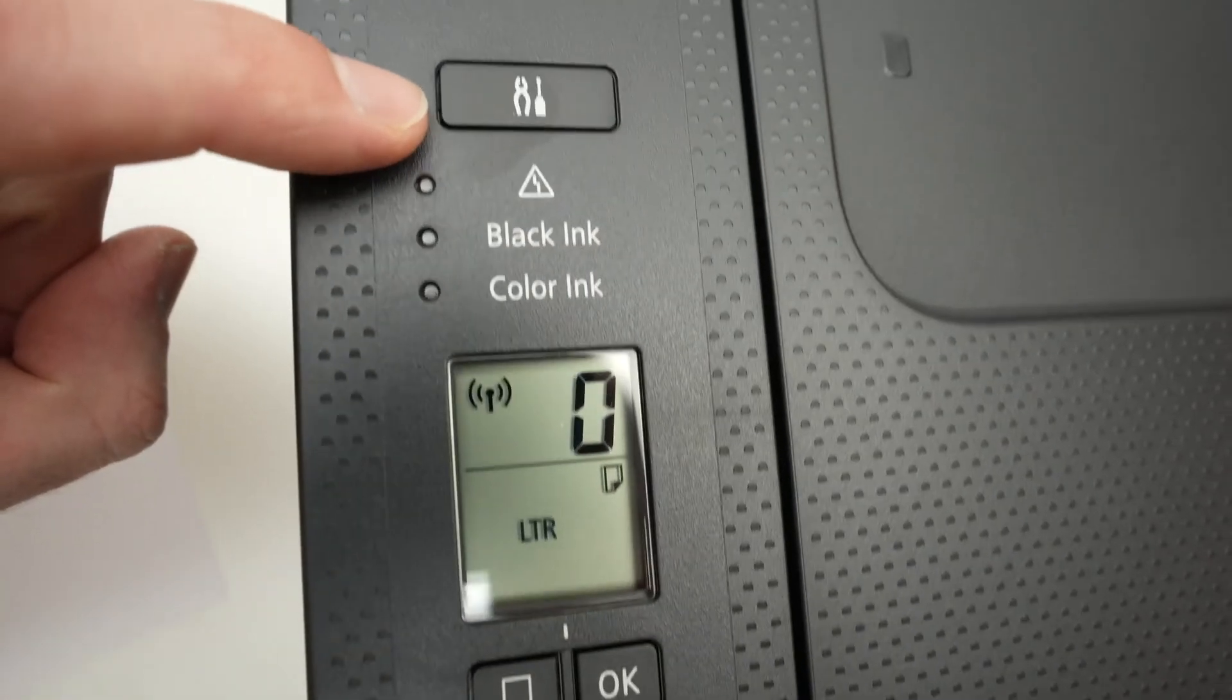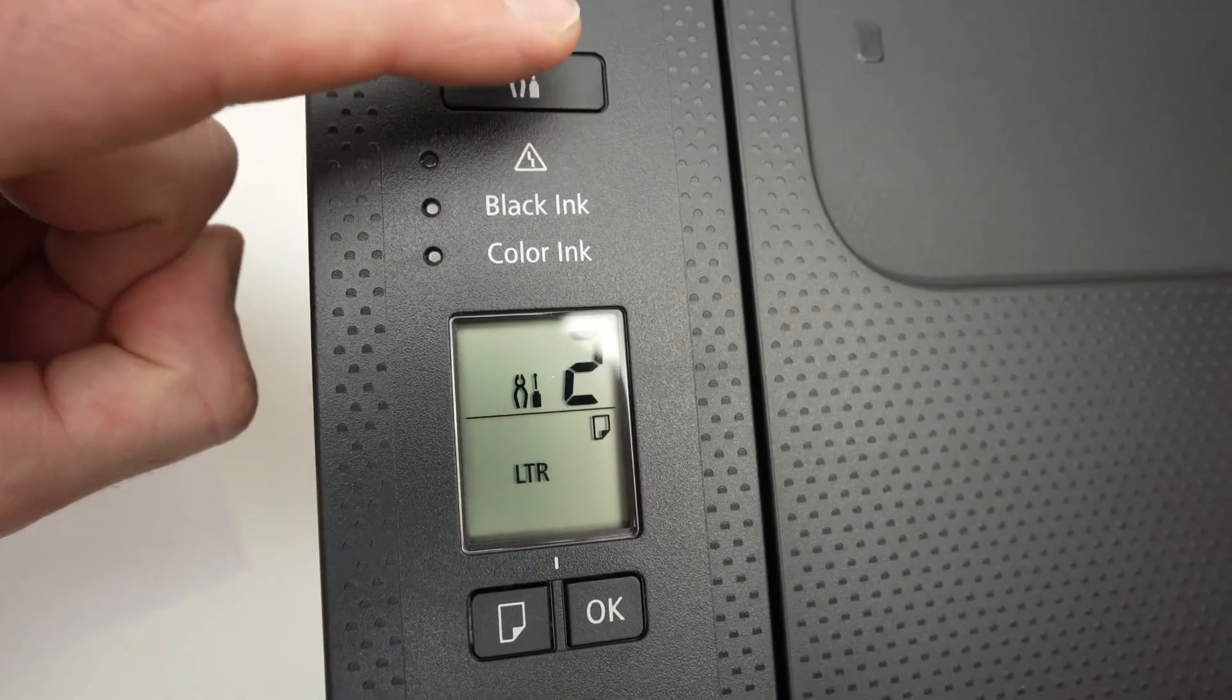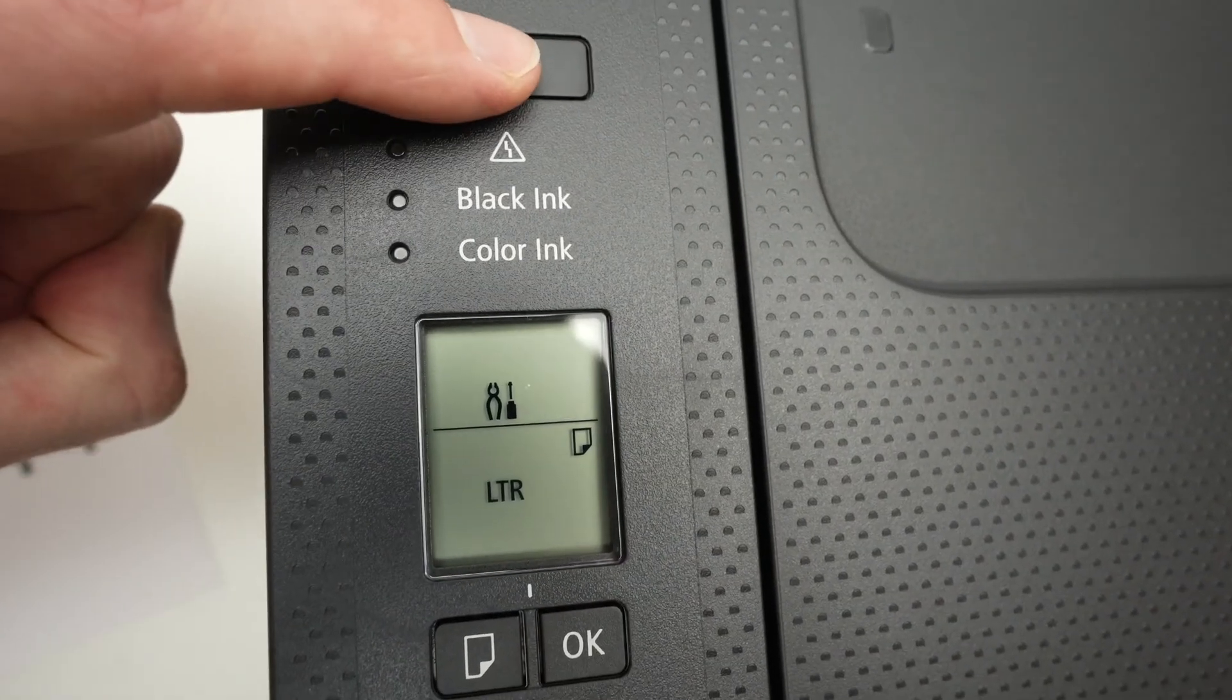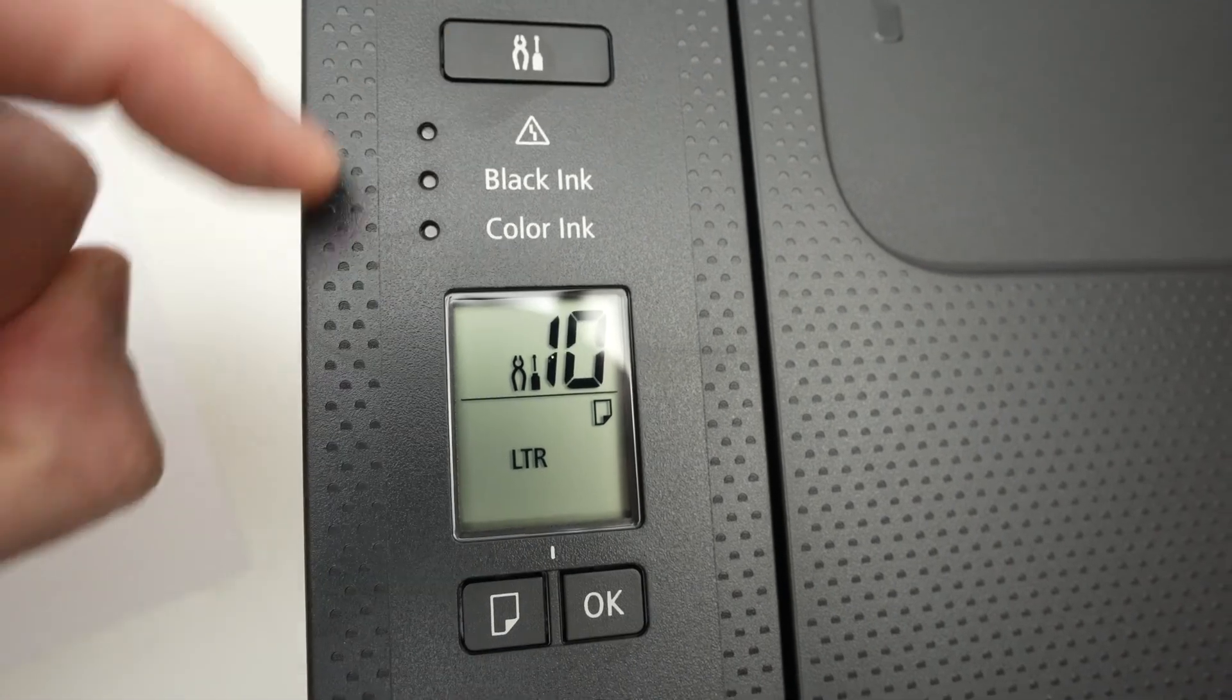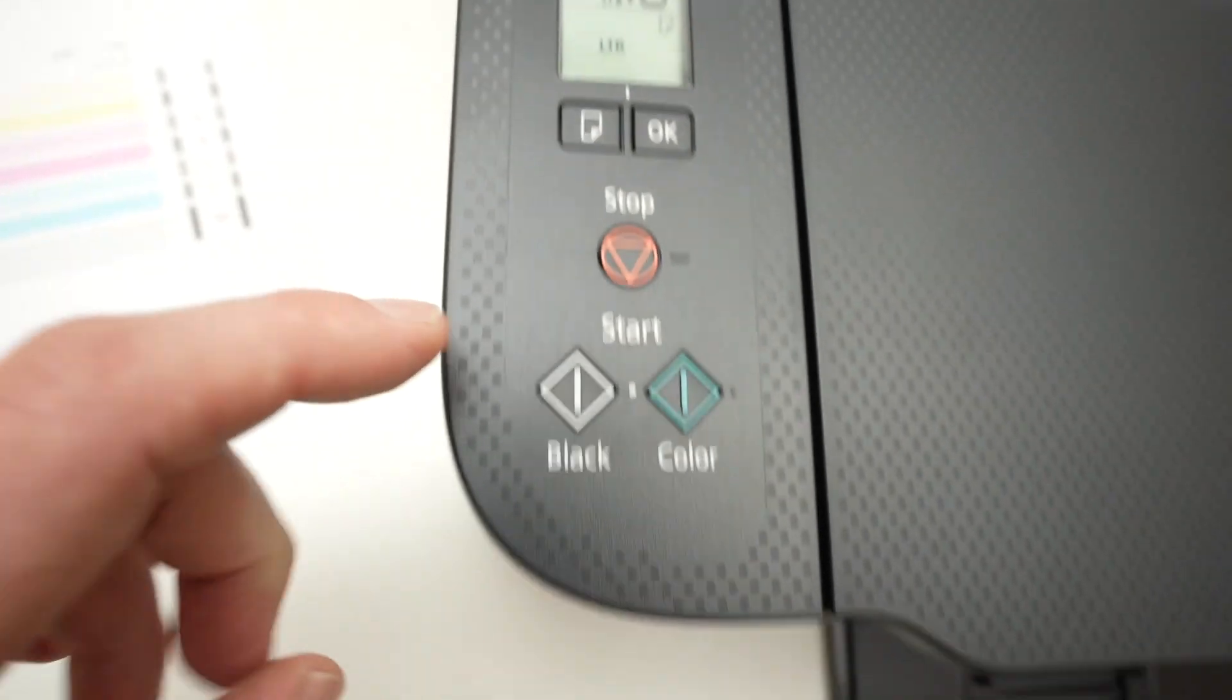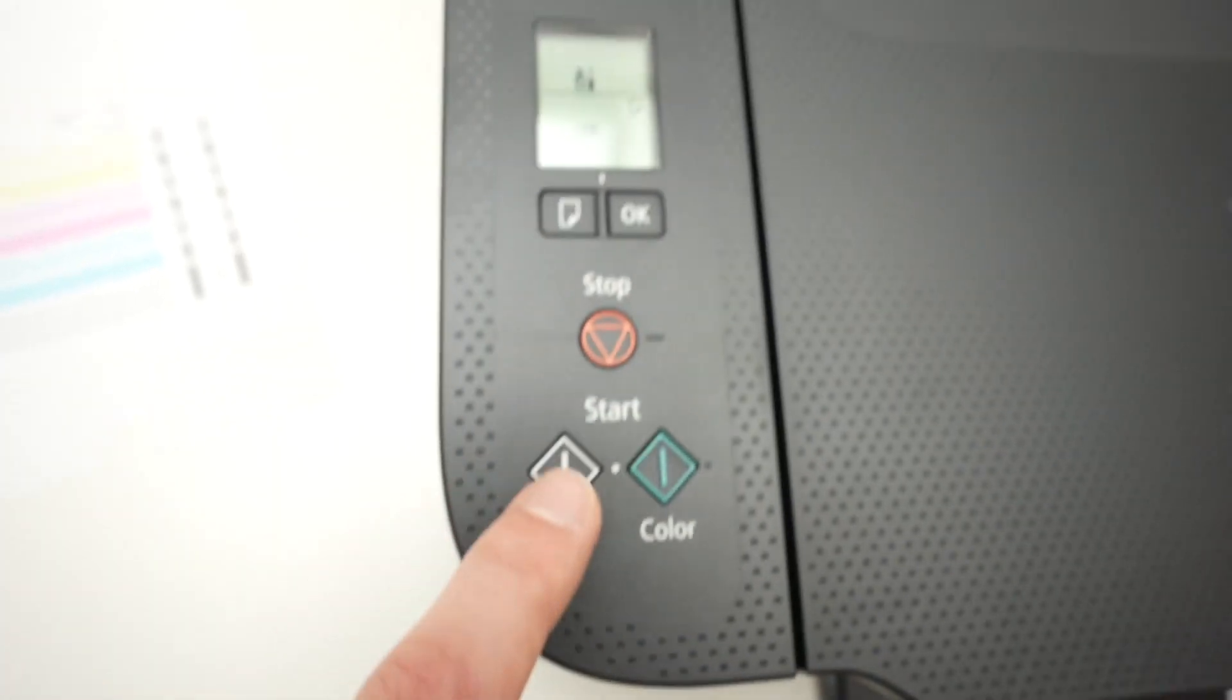You're going to go on this button right on the top of the screen and you're going to press it until you have the number 10. Perfect 10. Once you see 10 blinking you're going to press either the black or color button.